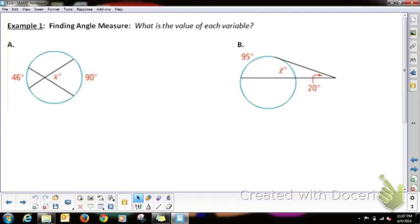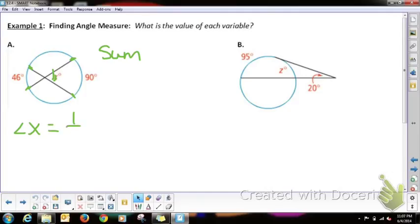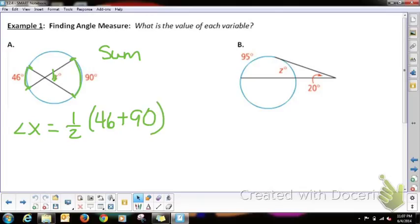Finding angle measure: what is the value of each variable? These are secant segments going from each side. Remember Theorem 12-13 — this angle X is inside, so inside means sum. Angle X is equal to one half of 46 plus 90. That's 136 divided by 2, which is 68 degrees. If it's inside, you add the intercepted arcs together and divide by 2. So X equals 68 degrees.